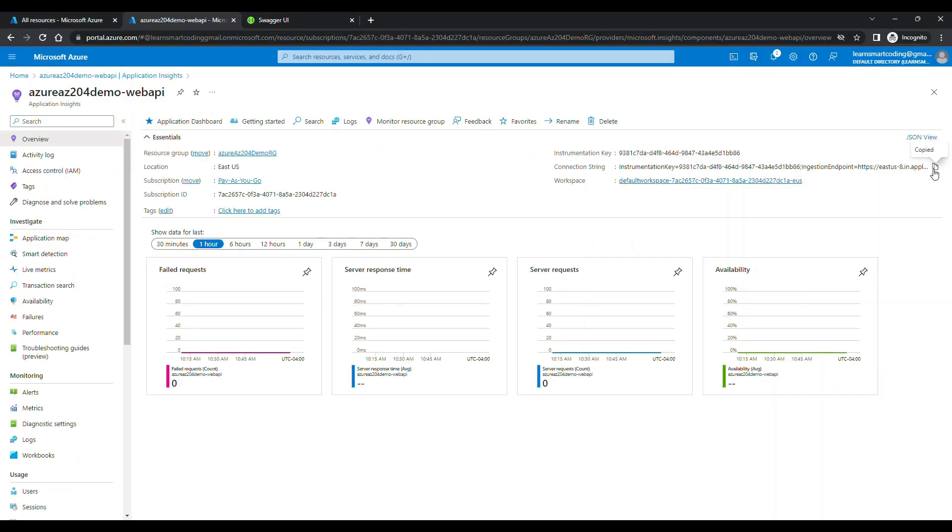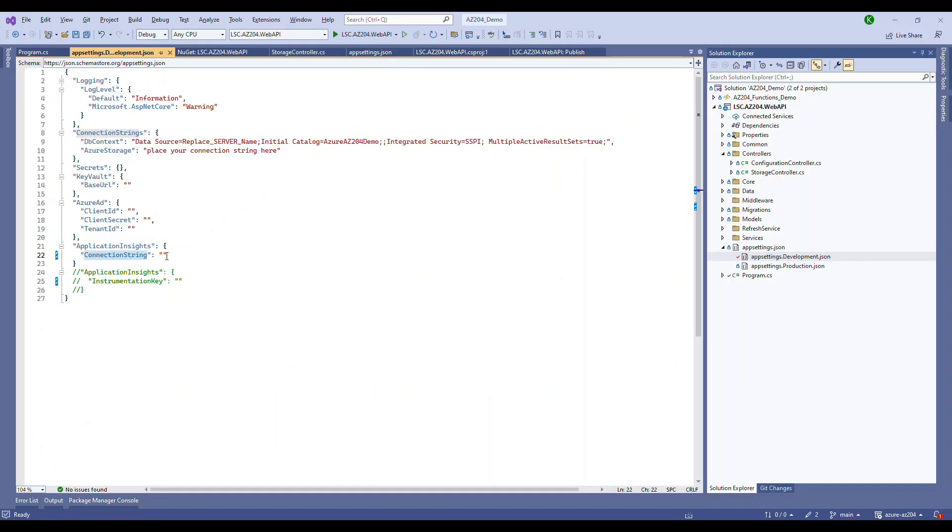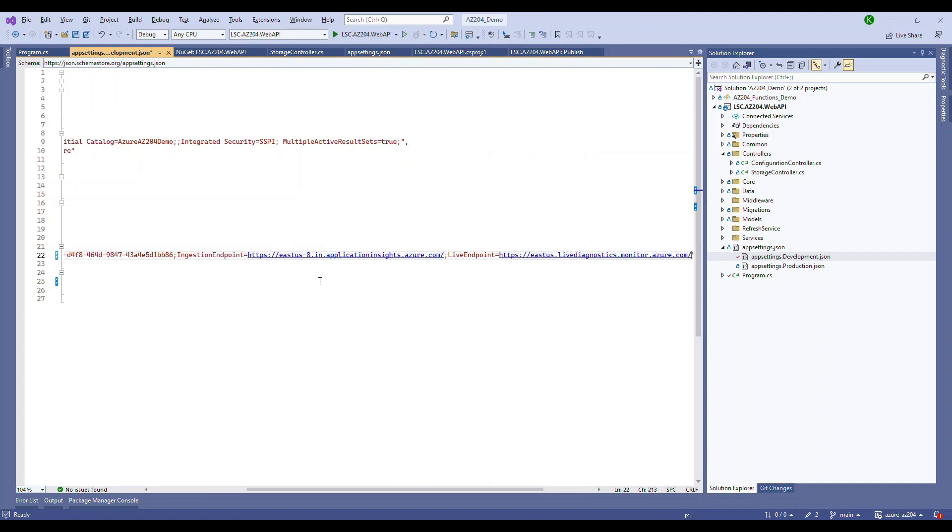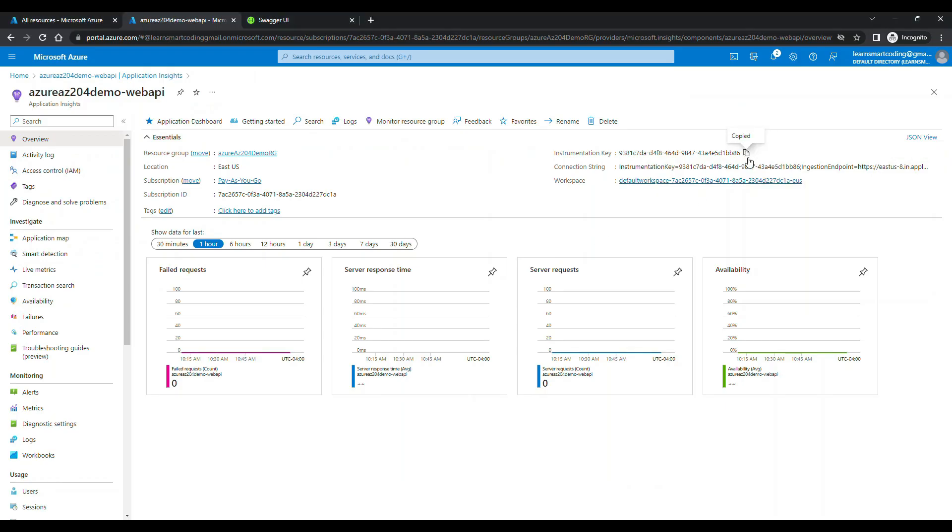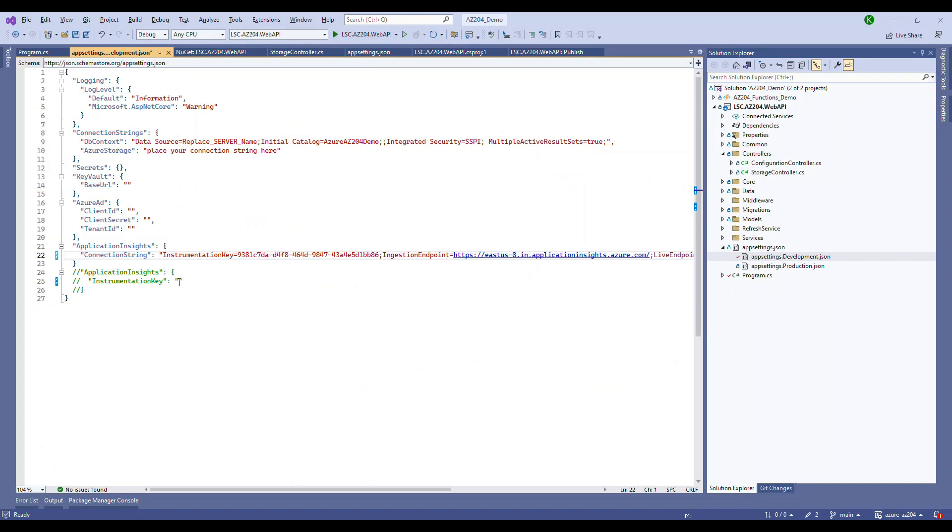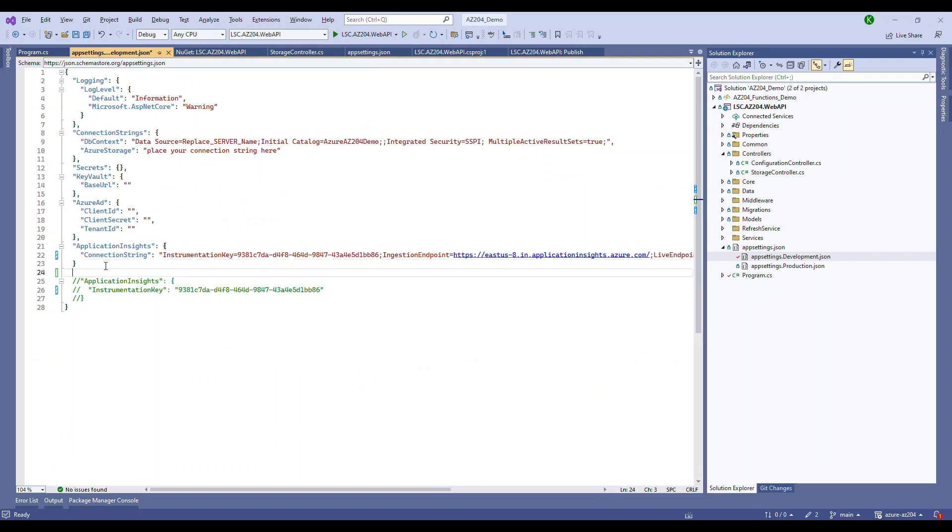Come back to the Application under the Development or JSON. You will have a configuration called Application Insights and then a Connection String. Just copy, paste the Connection String and there's an Instrumentation Key. Either you use the Connection String or the Instrumentation Key. Only one is sufficient.